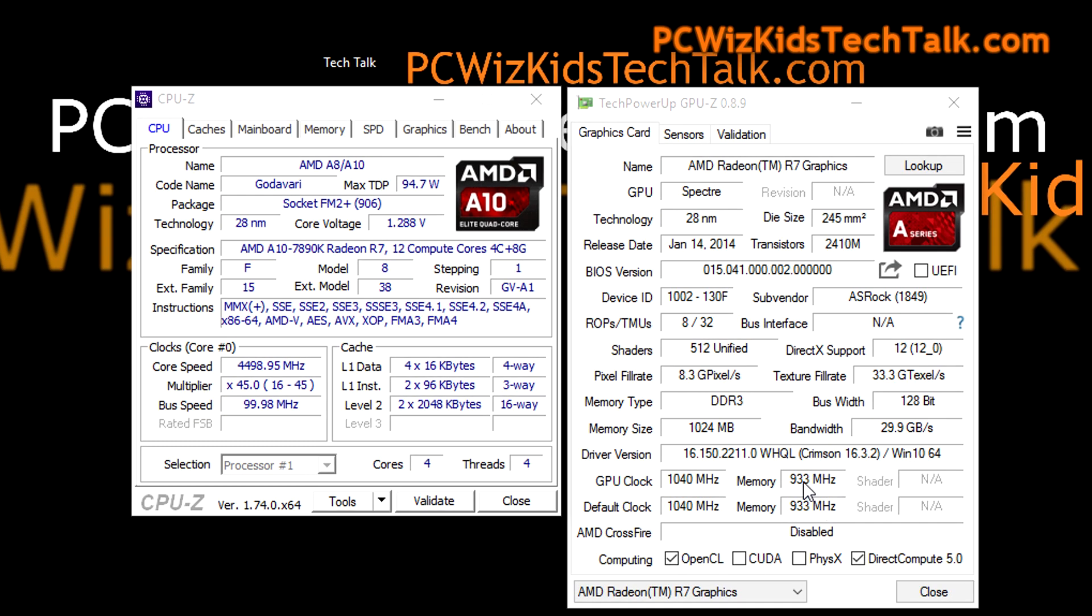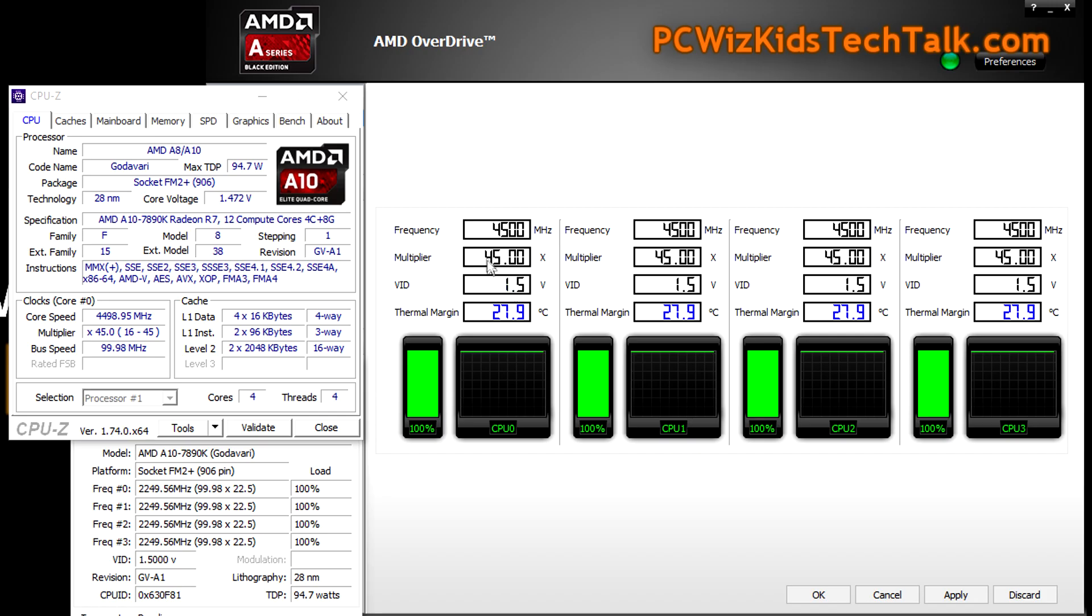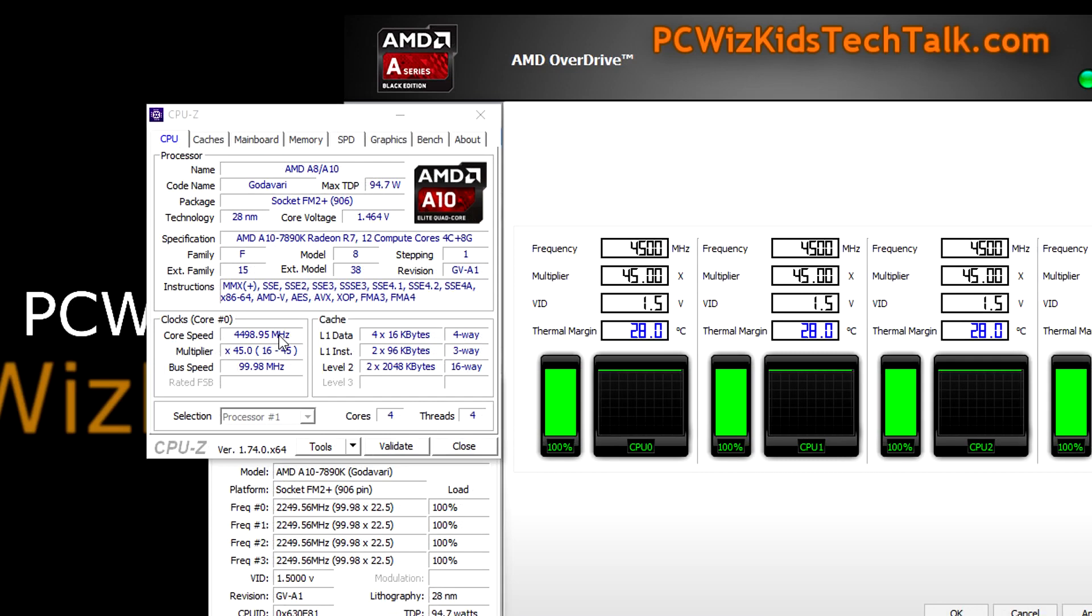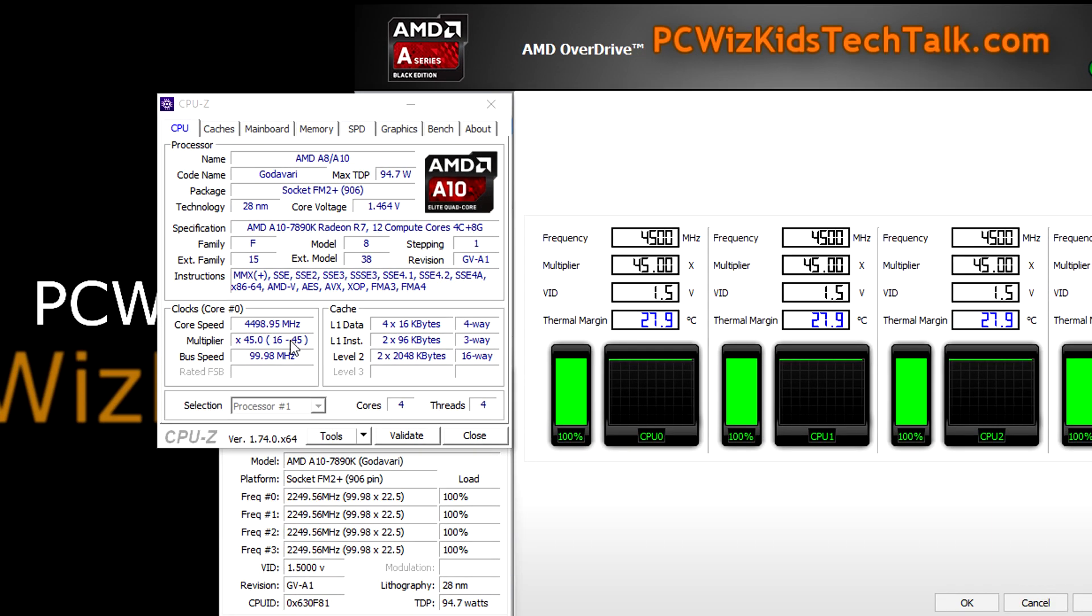But that's not what this video is about. We're just looking how it operates and what are the temperatures like. Temperatures really only went up maybe at most five degrees Celsius, maybe less than that, when I overclocked it to 4.5 gigahertz.